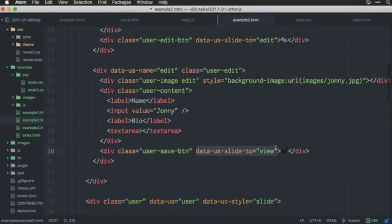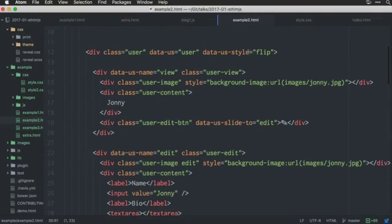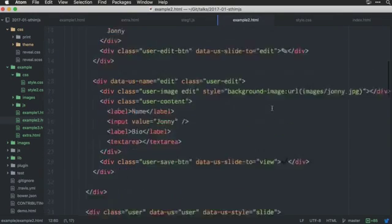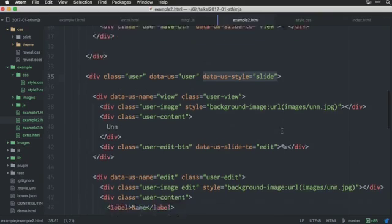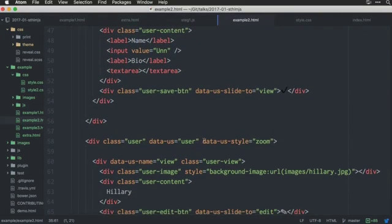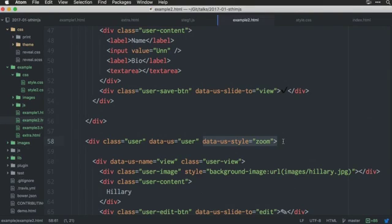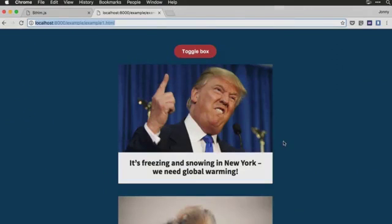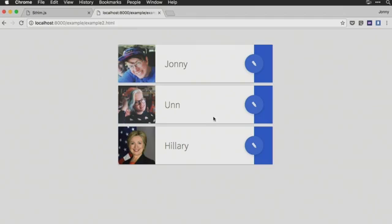And, we also have, within this view state, we have a button that is called edit. And, it contains a pen symbol. And, the important thing here is that it's called, we have the attribute data US slide to edit. And, within the edit one, we have slide to view. And, the only difference between these different users is that, for the first one, I have style flip. For the second one, I have style slide.